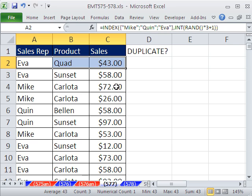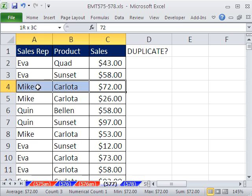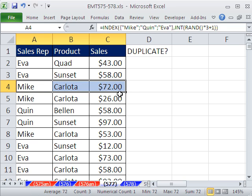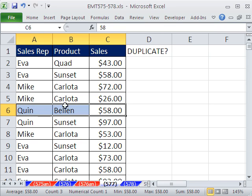In essence, we need to eliminate — before we do Advanced Filter to extract unique records — we need to eliminate all the records that are listed only one time.